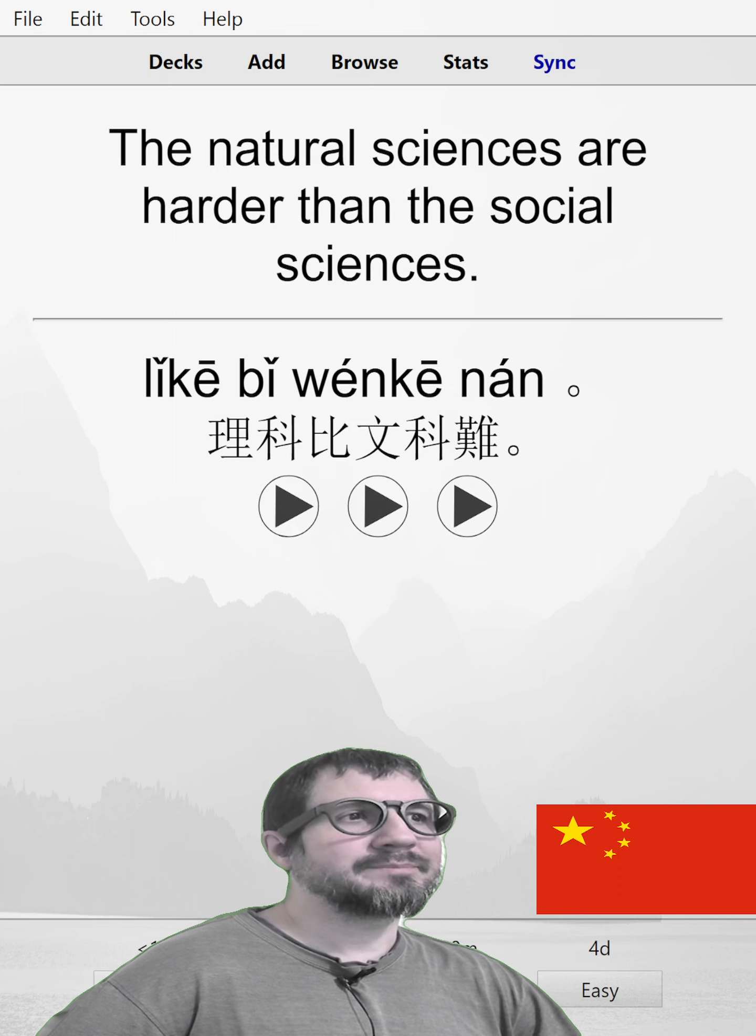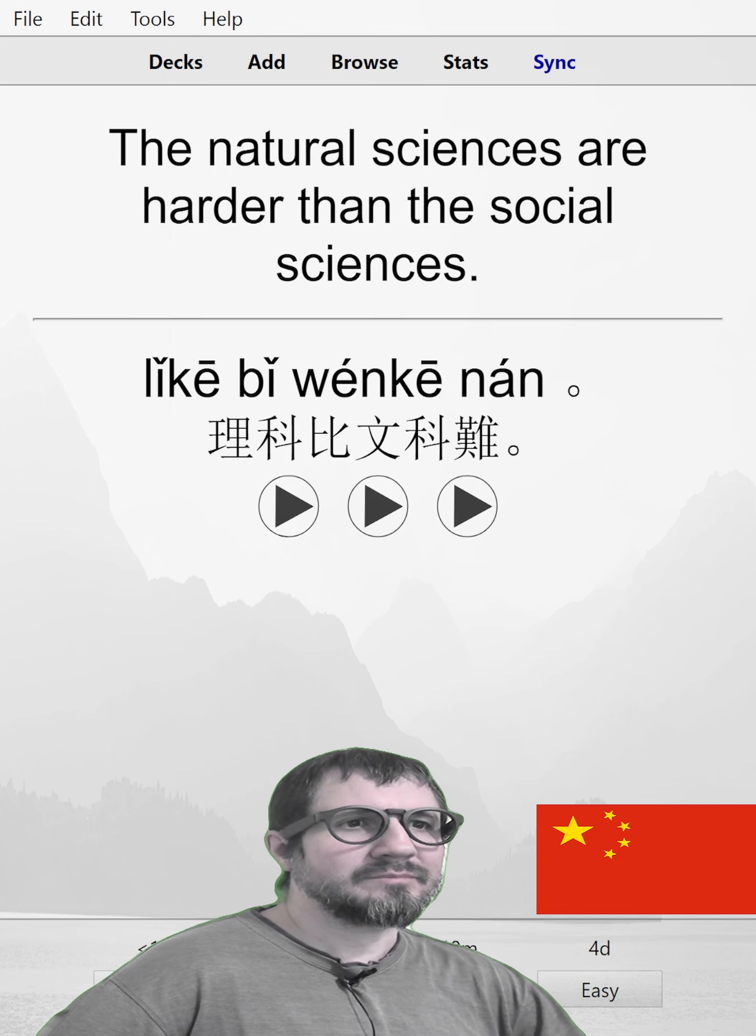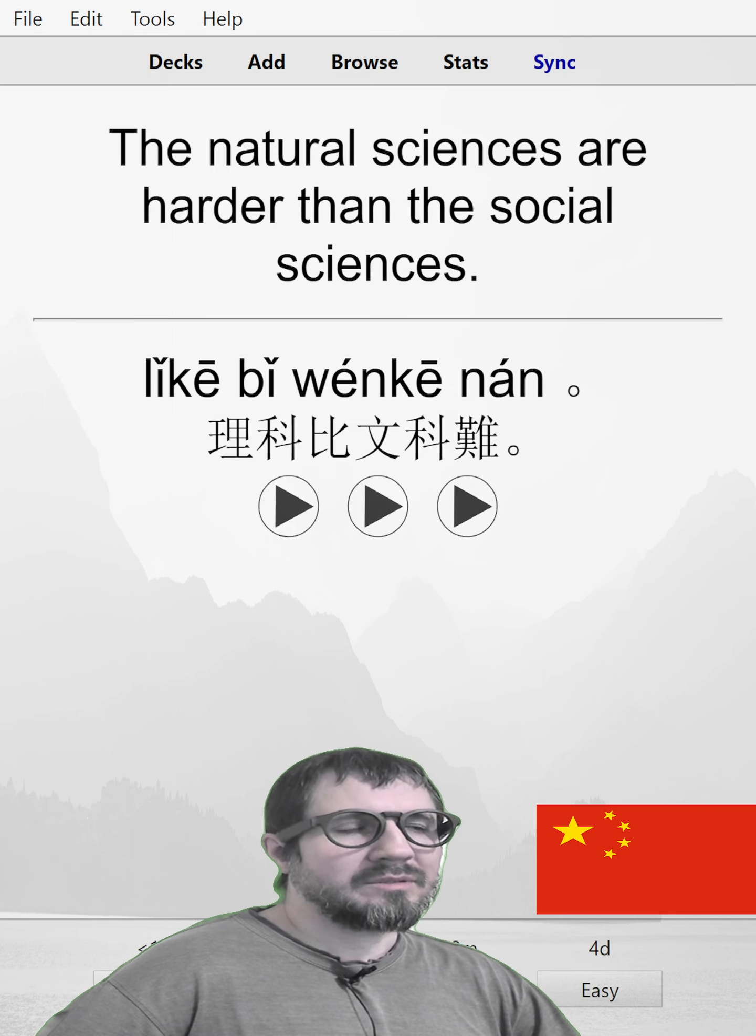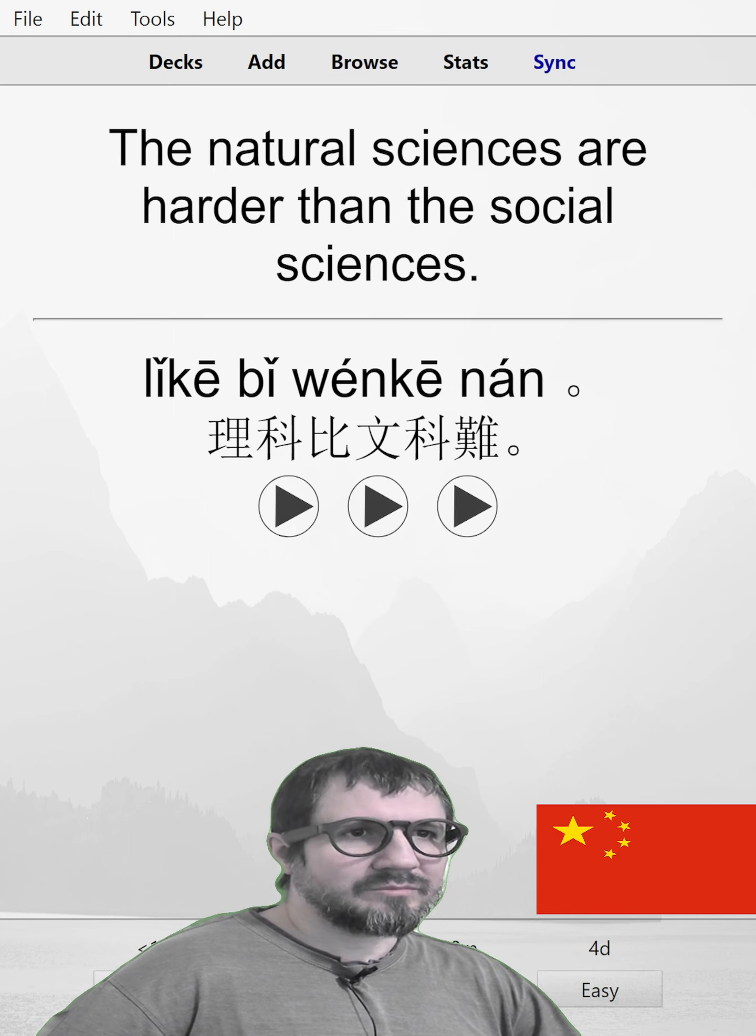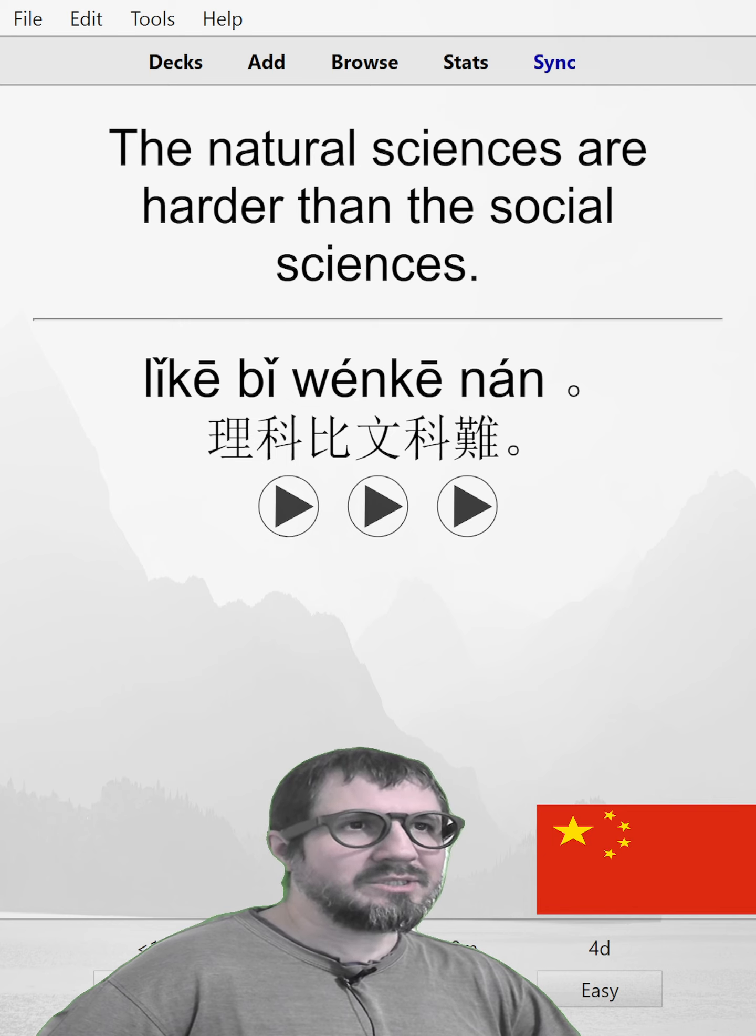理科比文科难。The natural sciences are harder than the social sciences. 理科比文科难。理科比文科难。